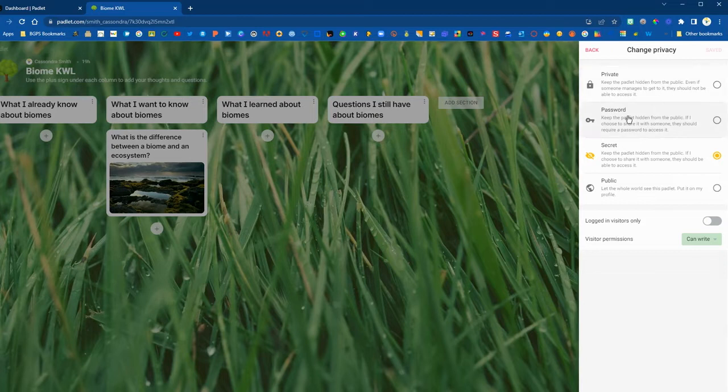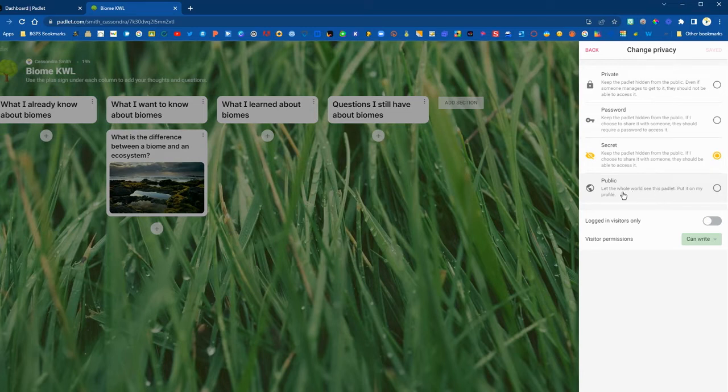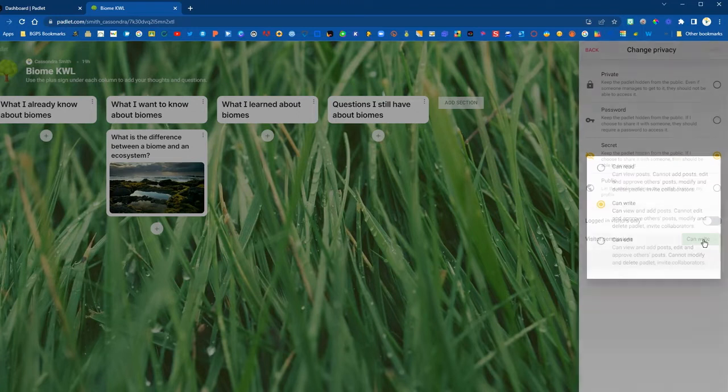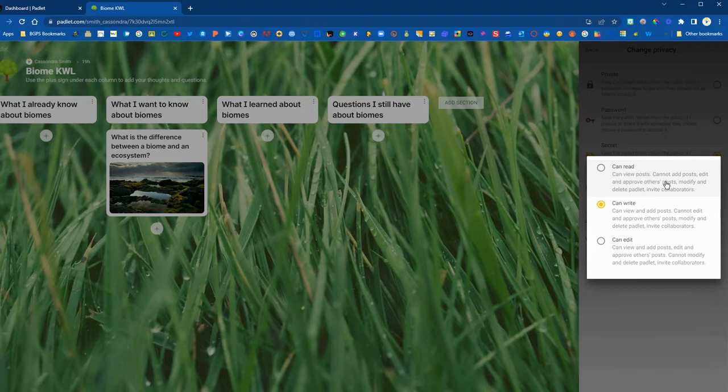If it is set to private, that is private to us only as the creator. You can use the password option as long as you give the password to your students. Secret will mean that your students will be able to access it with the link. Public means it is fully public so anyone with the link or if they search for your Padlet they would be able to find it.